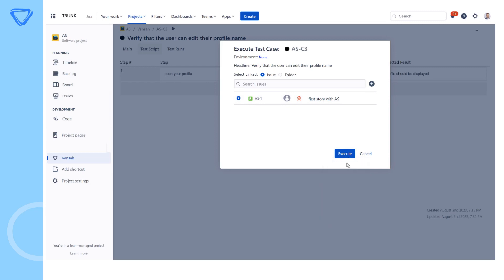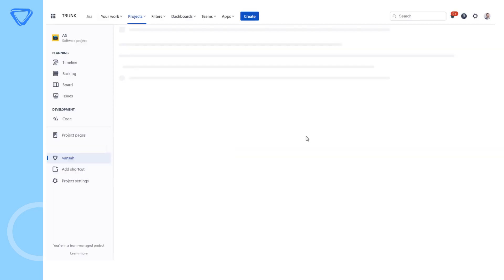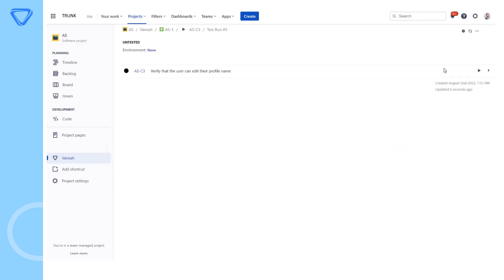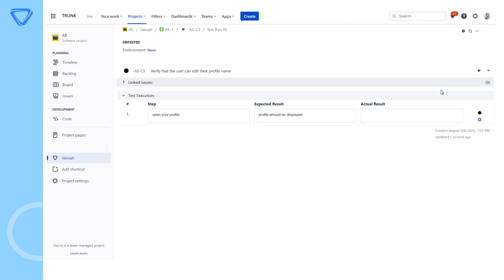It allows testers to make on-the-fly adjustments to the test cases and have a choice to reflect test case changes within any in-progress test run.